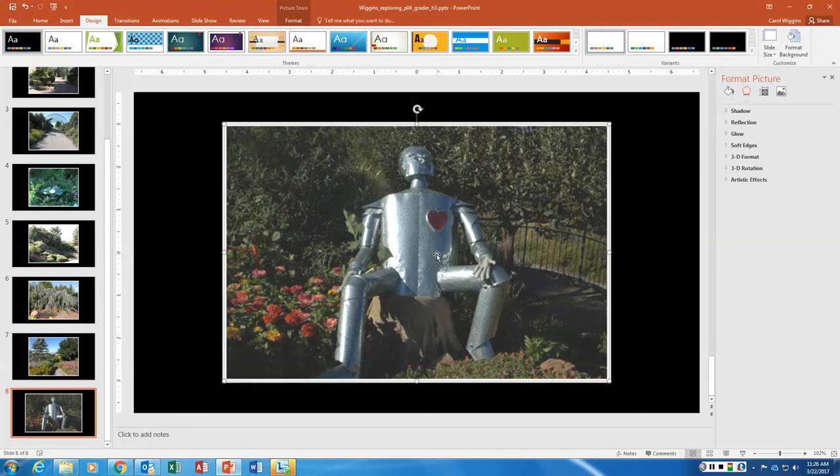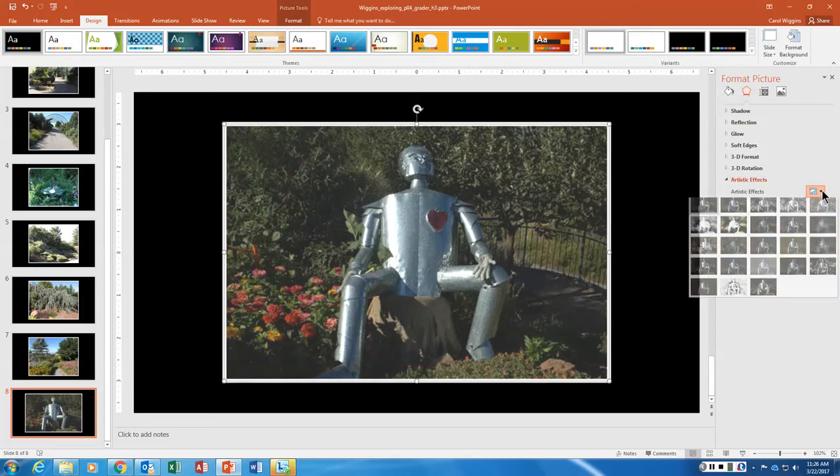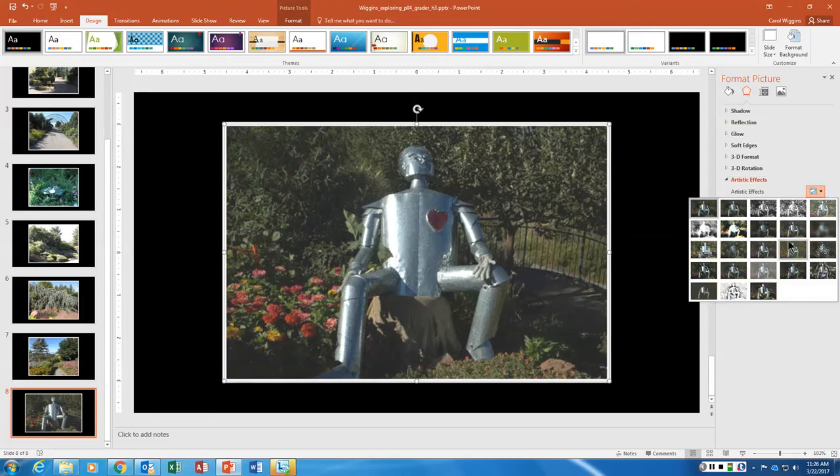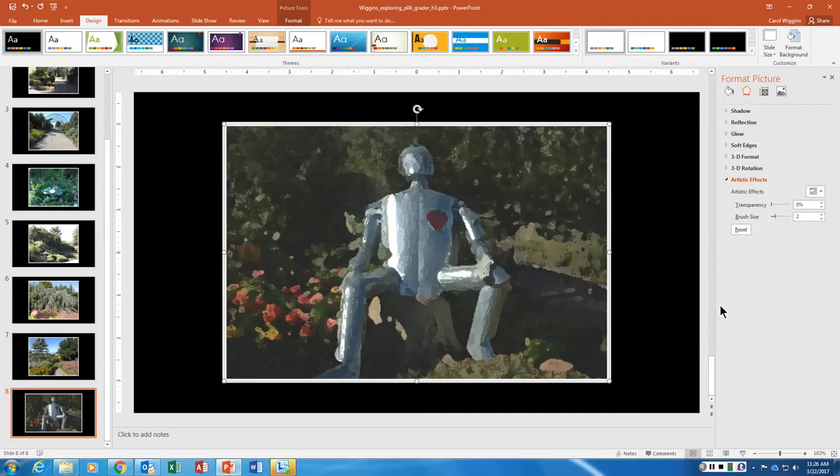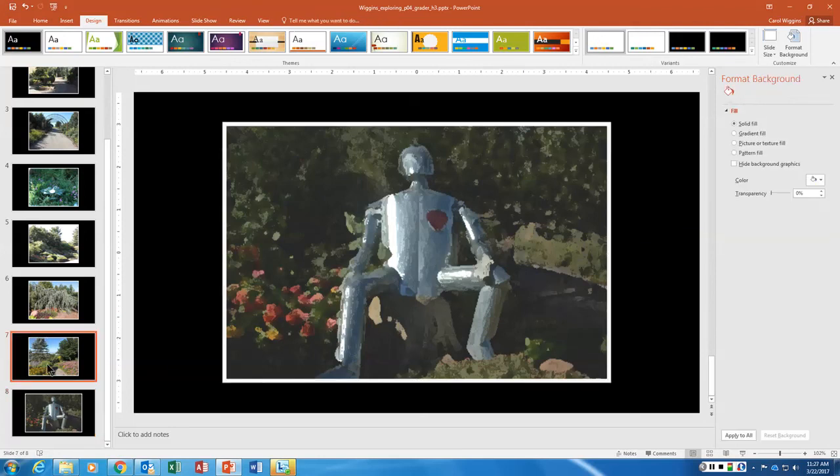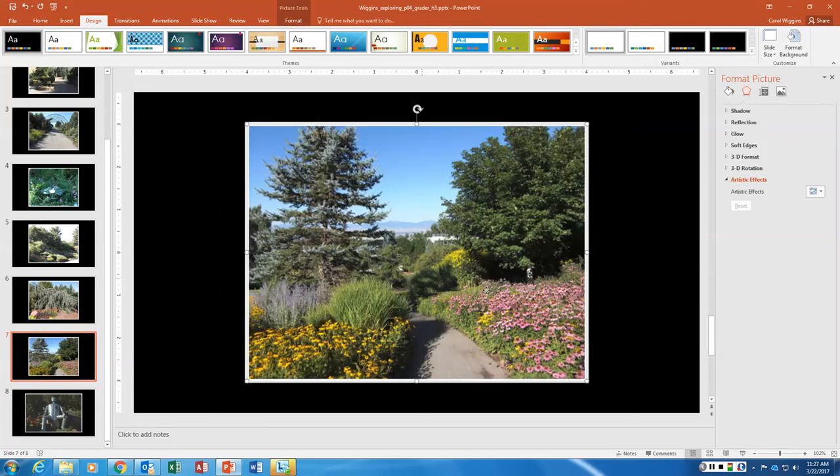And then on the picture itself, I'm going to go to artistic effects and I'm going to hit the down arrow and I'm going to apply the paintbrush artistic effect. So it keeps the contrast and the brightness the same, it just makes it look like a paintbrush instead of a picture drew it.